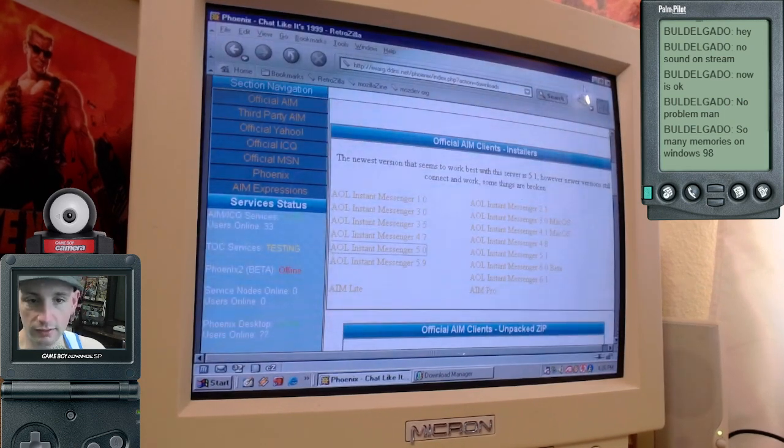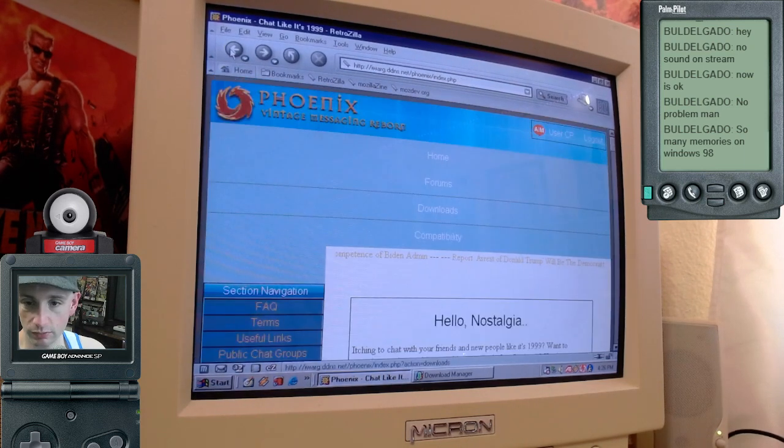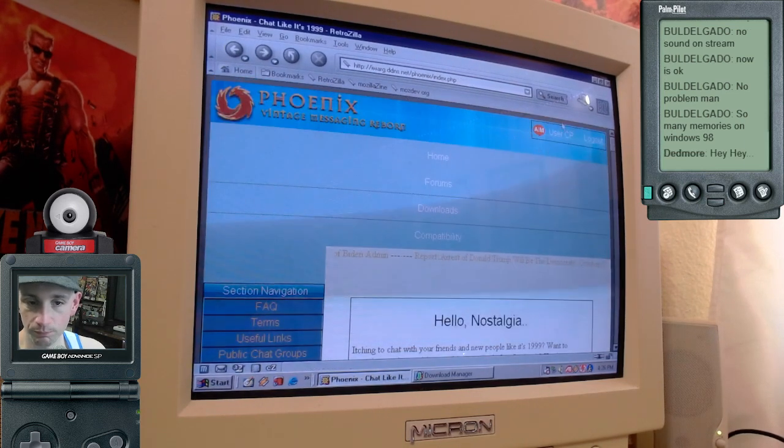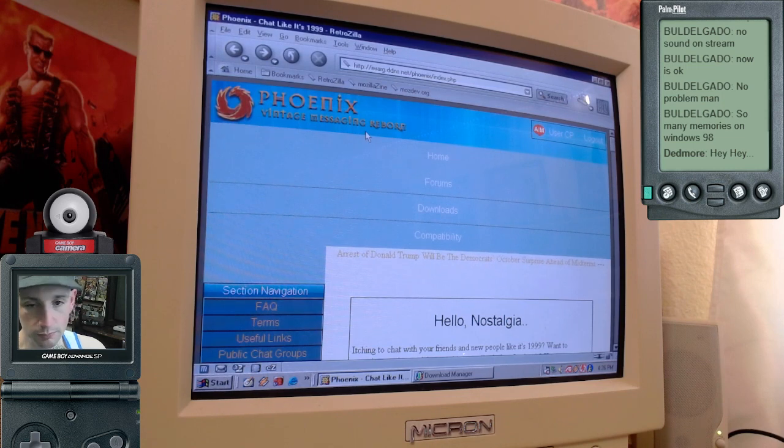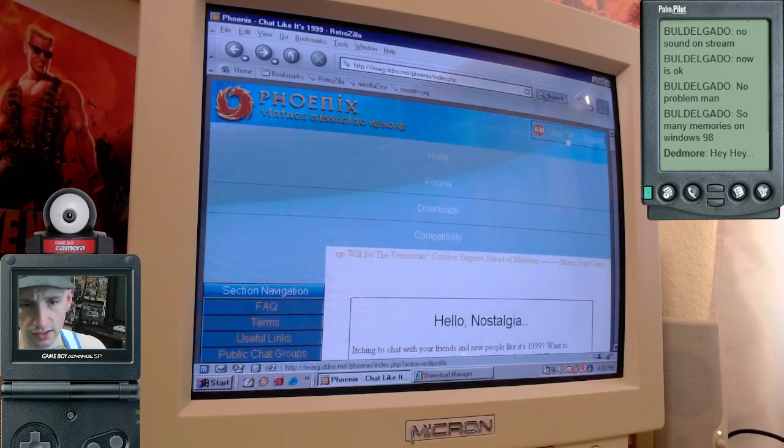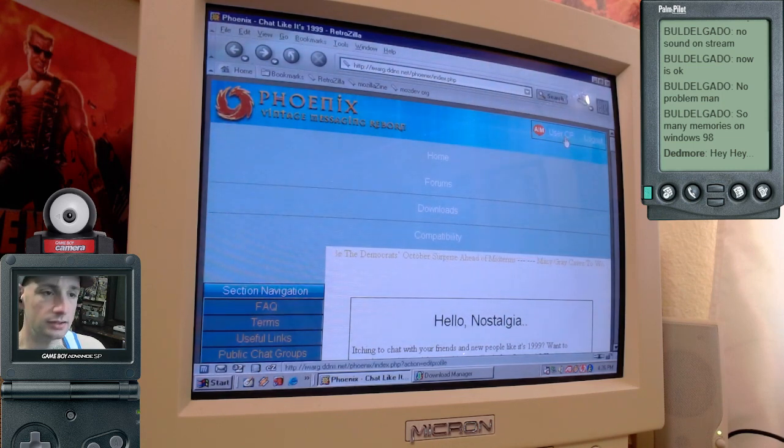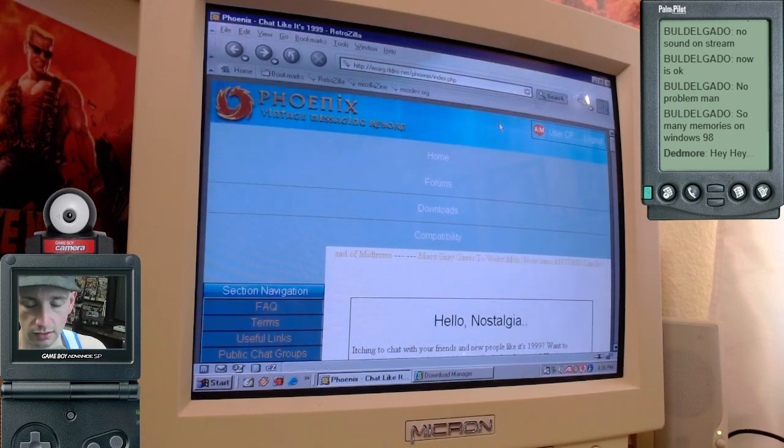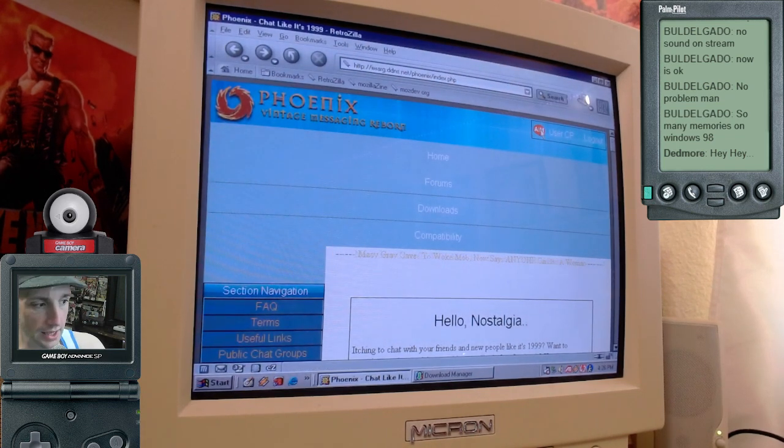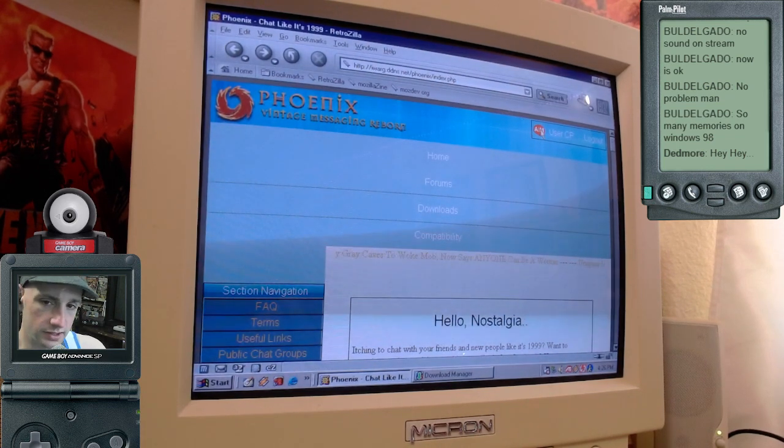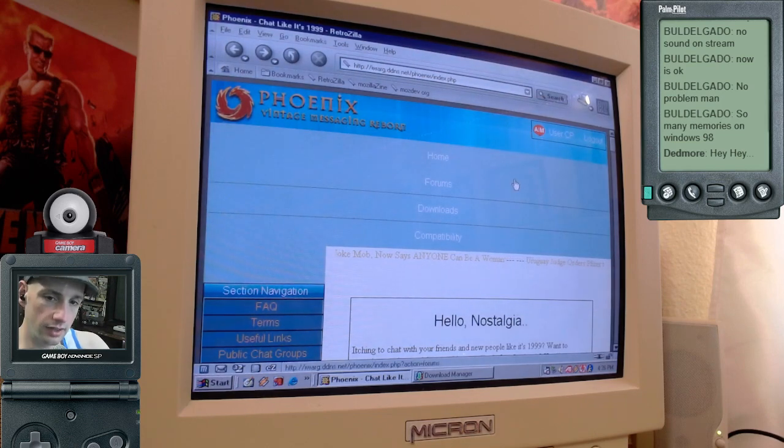But before you can log into AOL Instant Messenger, you'll need to register an account with this website. It's like a forum. So you just give them your email address and password. And here's the thing, at least as of the making of this video,